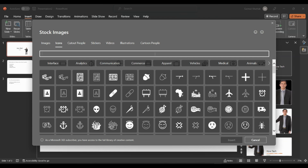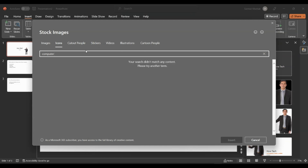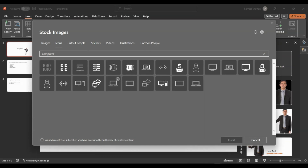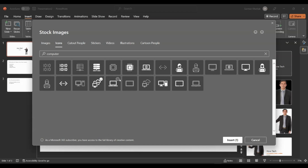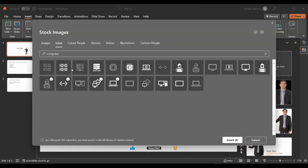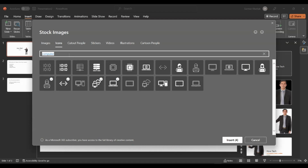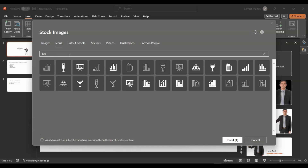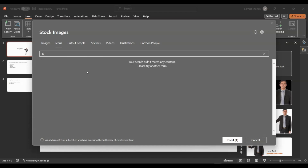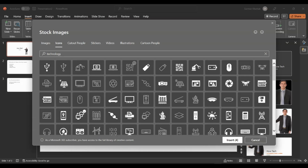I'll add some icons — like a computer or laptop, something like that. Let's search for computer, so I'll add a cloud computer, some coding, a barcode. You can select multiple things and then insert them all at once. I'll search for technology and add a QR code, a mouse, and then insert.